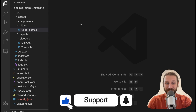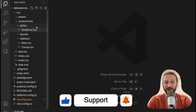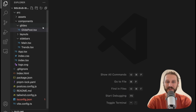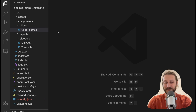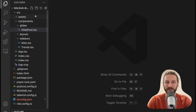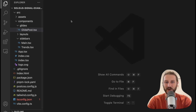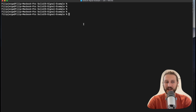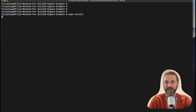The first thing is to initialize the project — an initial project that I have prepared for you. You can find it in the description, there is a link and a zip file. Just unzip the file and you have the project ready. The only thing you need to do is go to the terminal and install dependencies with pnpm install.